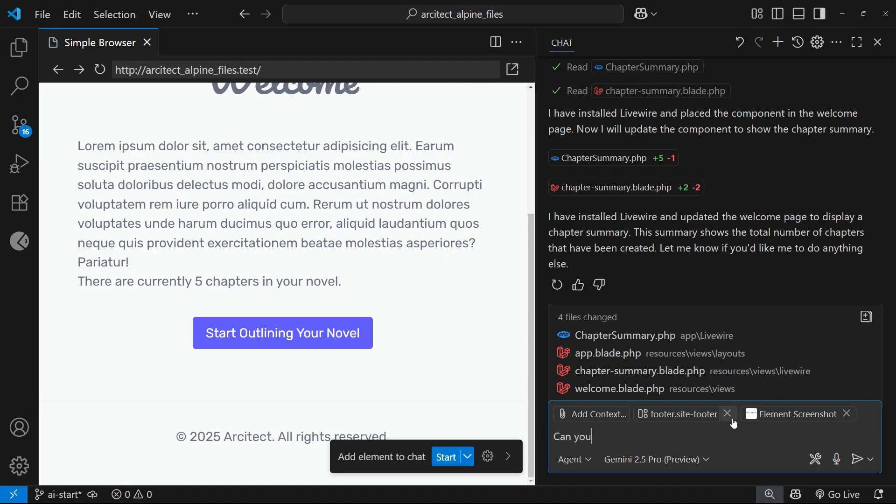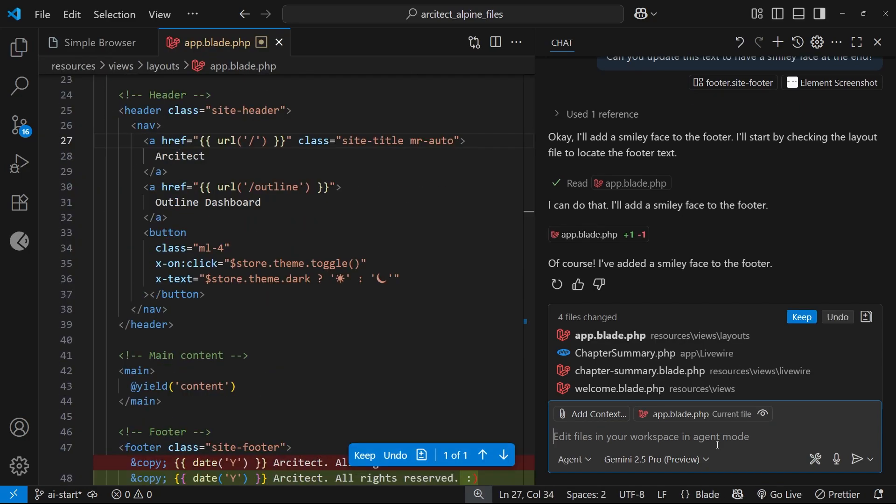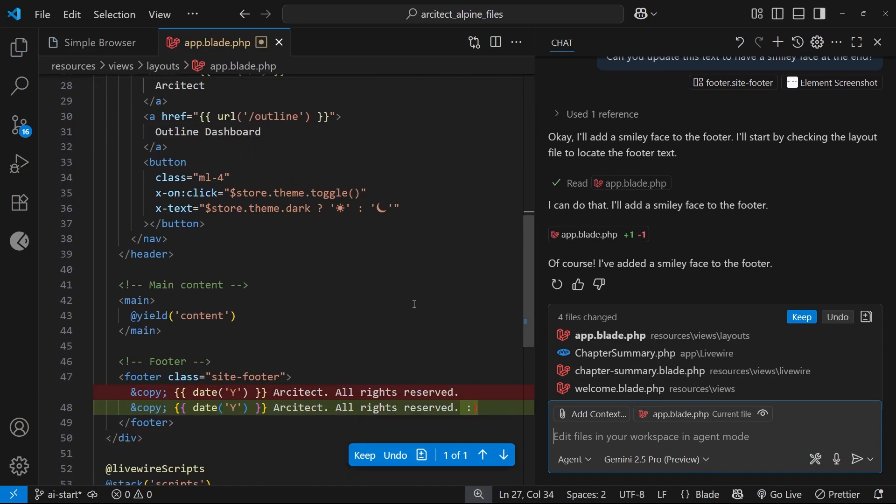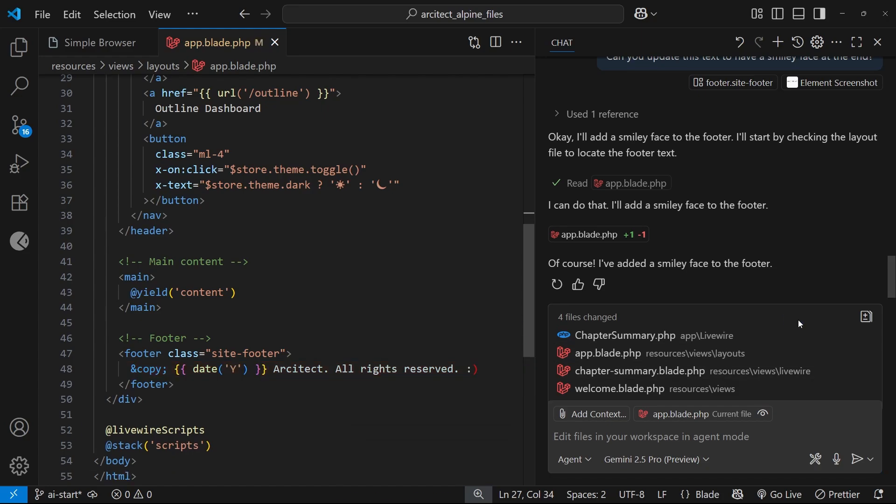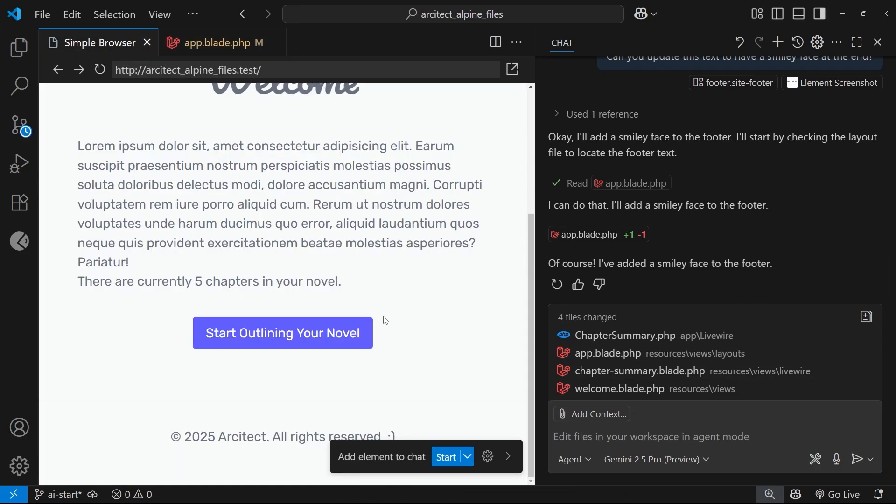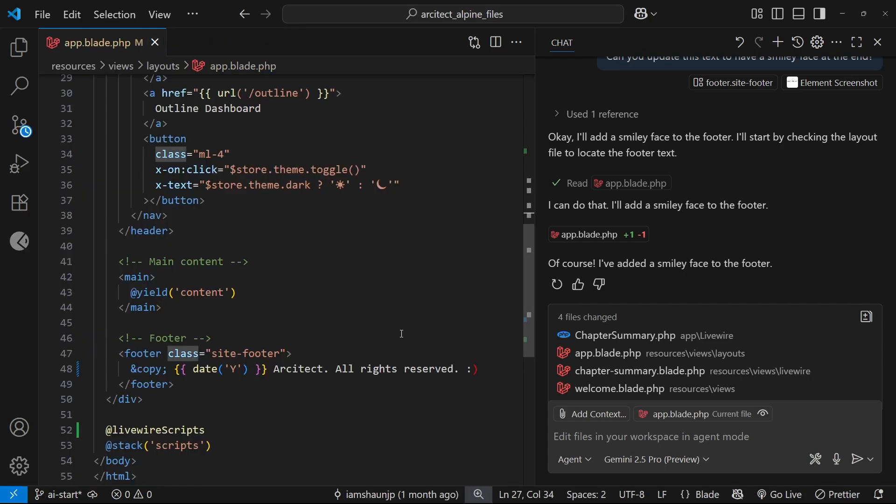Okay, so you can see now it's found where that footer content was and it's added this smiley face at the bottom. I'm going to keep the change, and if we go back to simple browser we can also see that update right here. You can just about see that smiley face. All right, so hopefully now you know how to add context to your chat sessions.